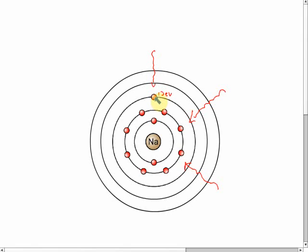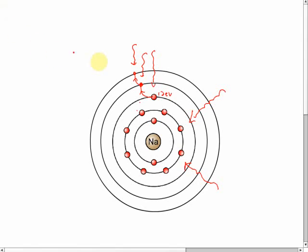Since it has absorbed energy and can no longer stay in its shell, it has to jump to another shell with higher energy. So the electron will jump to the next higher shell. If we keep giving energy, the electron absorbs more and jumps again to an even higher level.